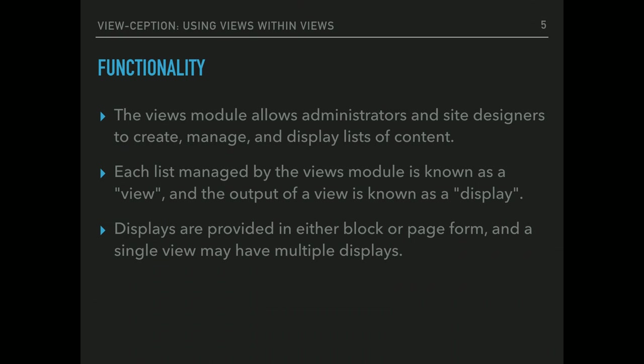Okay, so Views. Everyone might know about views, but they're pretty powerful. You can essentially take content and reorder it however you want and make a display and put it in blocks, pages, or attachments even. So that's always fun. They're pretty powerful.